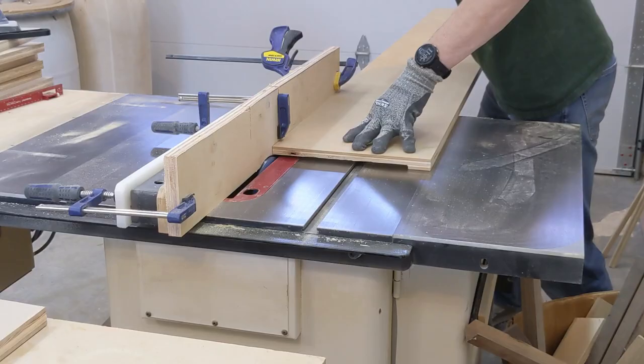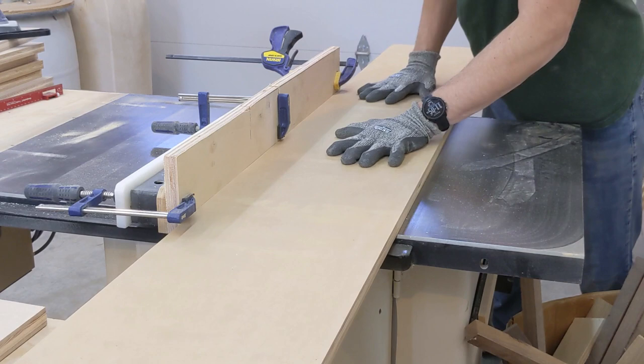With the dado stack still on the saw, I set up a sacrificial rip fence and cut a rabbit in the back of each side to accept a 1 quarter inch back panel.